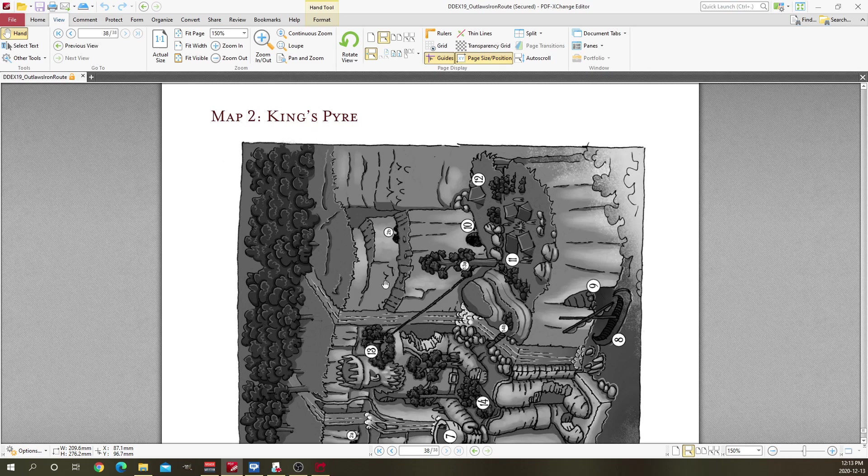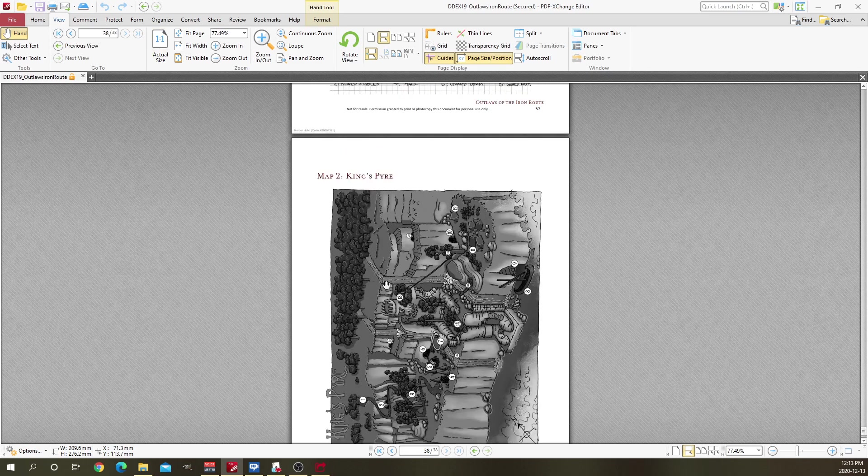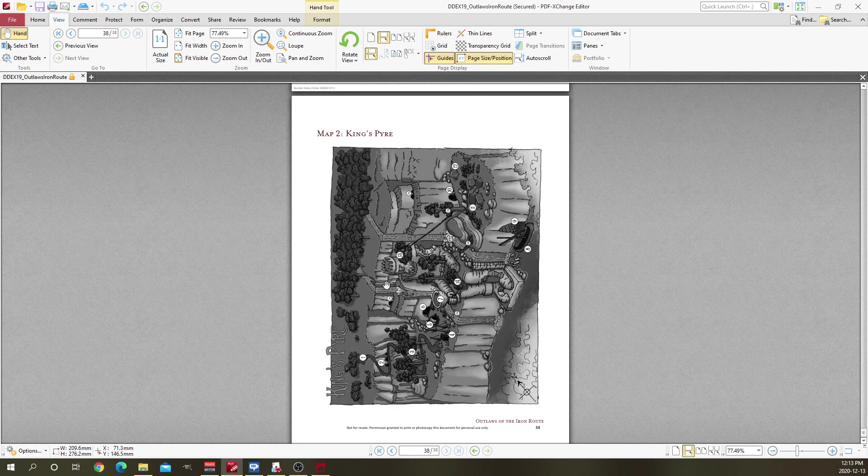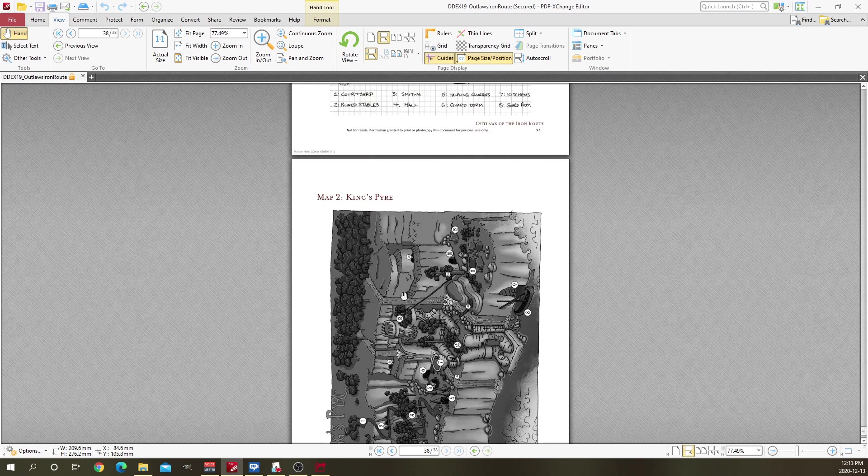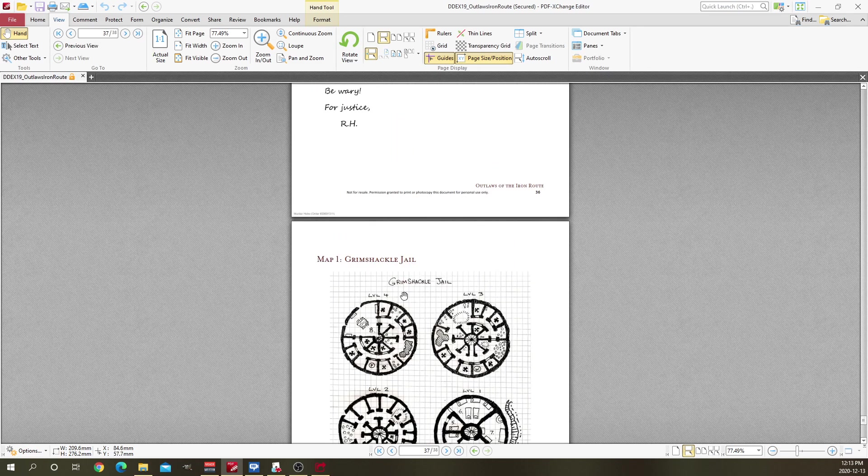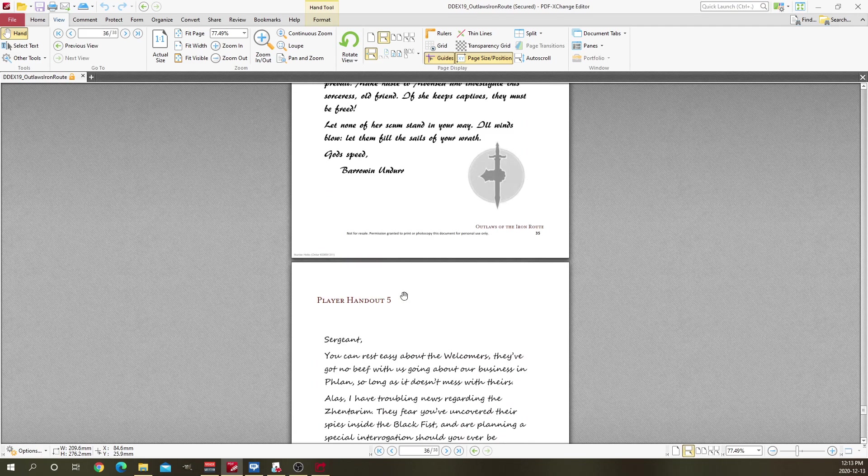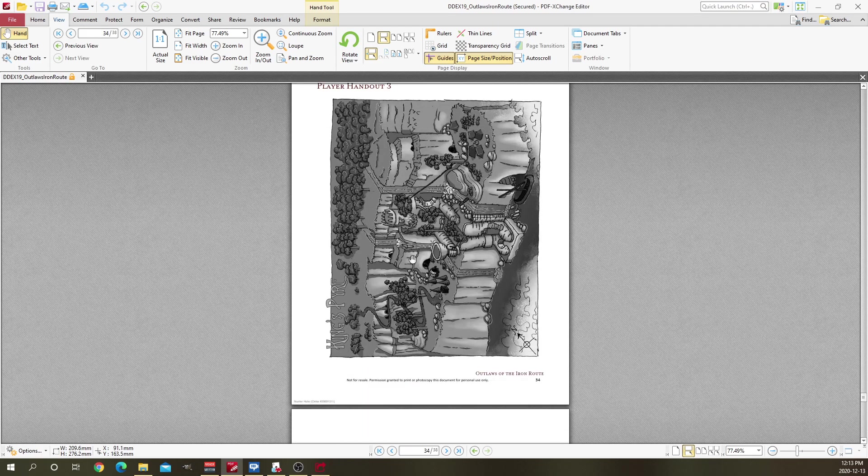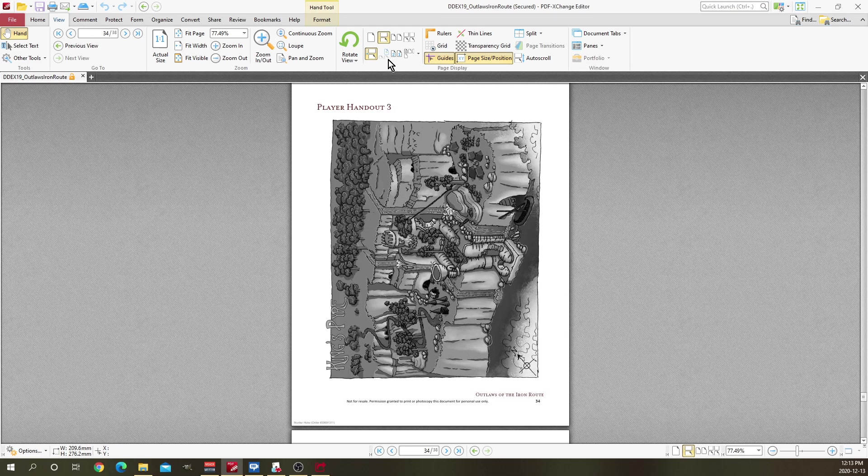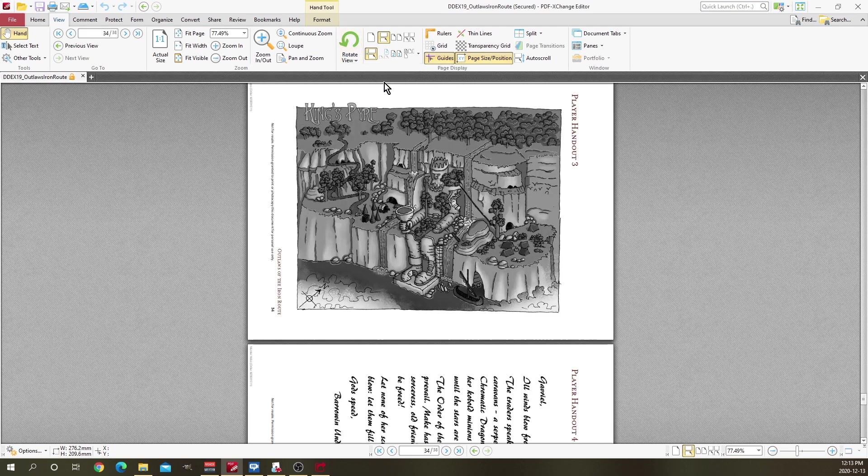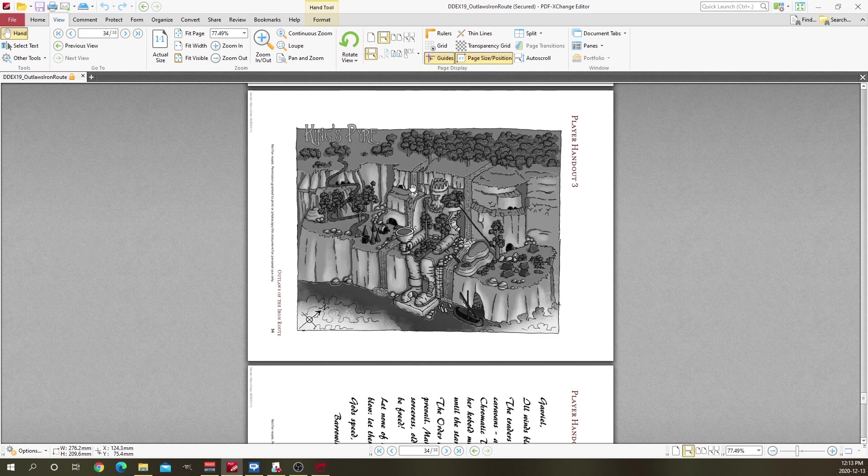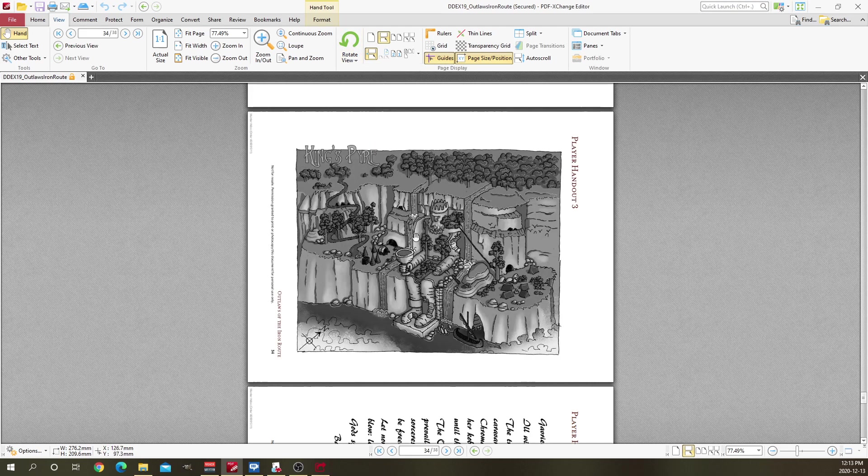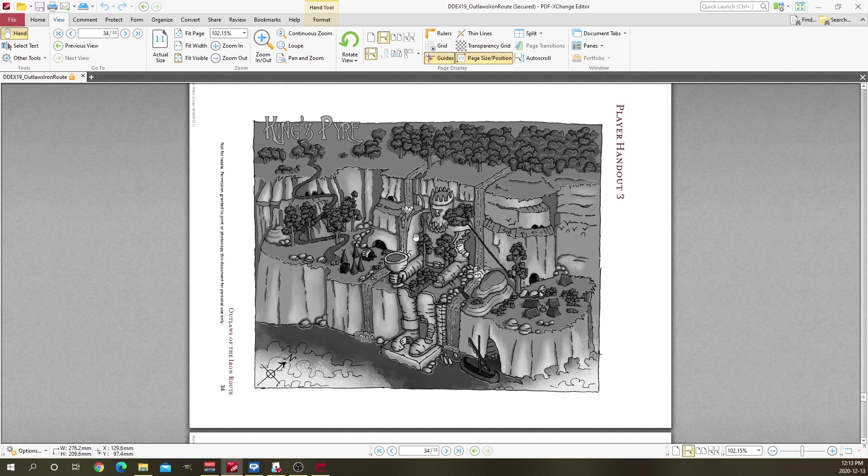Scooch down to the end here and you will see that I have a sideways map here called Kingspire. I think there might be another edition or another version of it. Yeah, there's this one too, so this would be like the player's handout. I can rotate the view here, rotate clockwise.